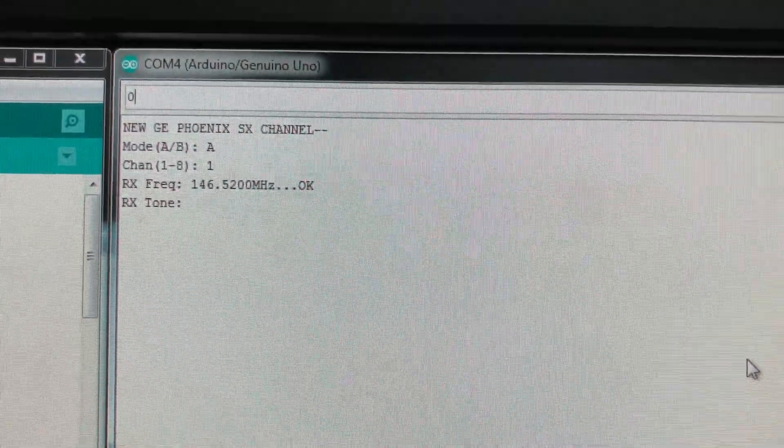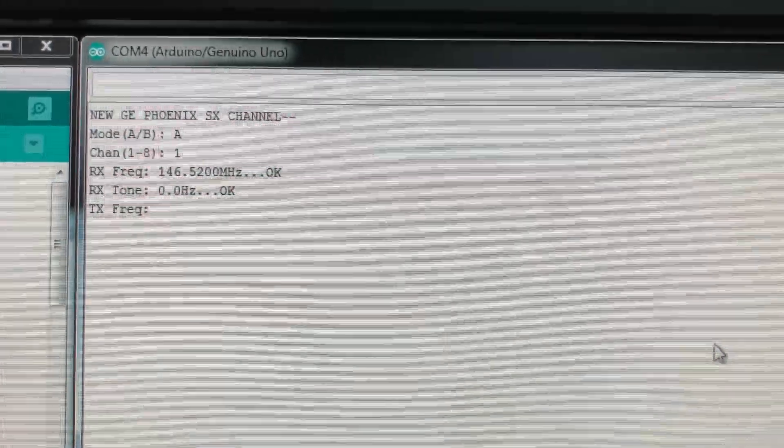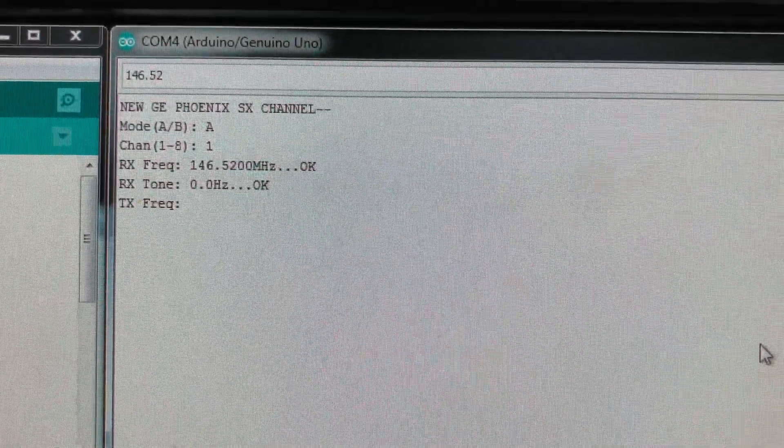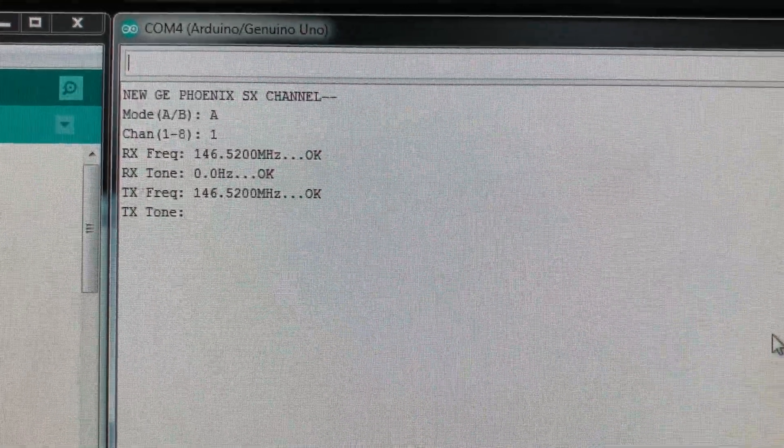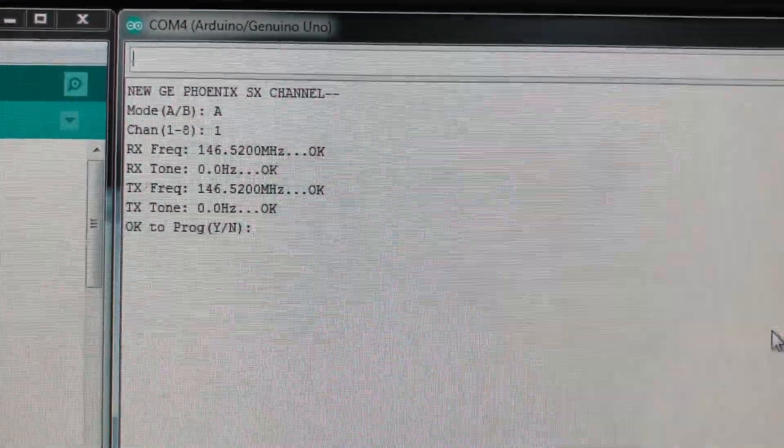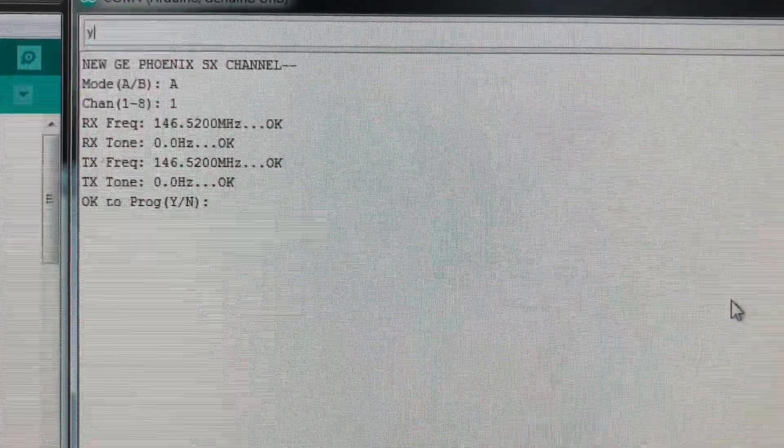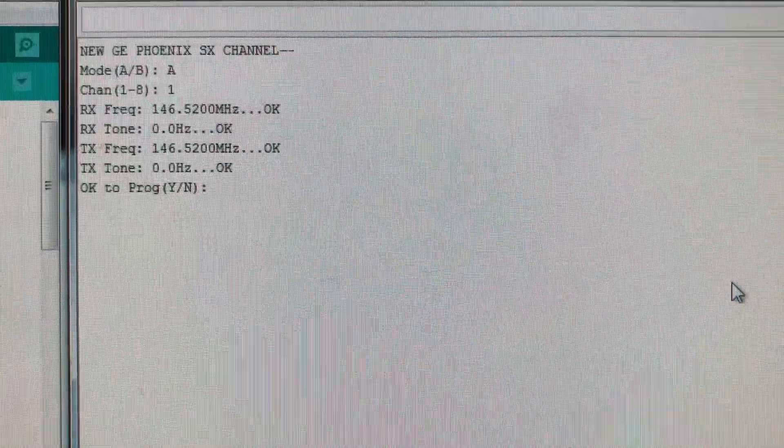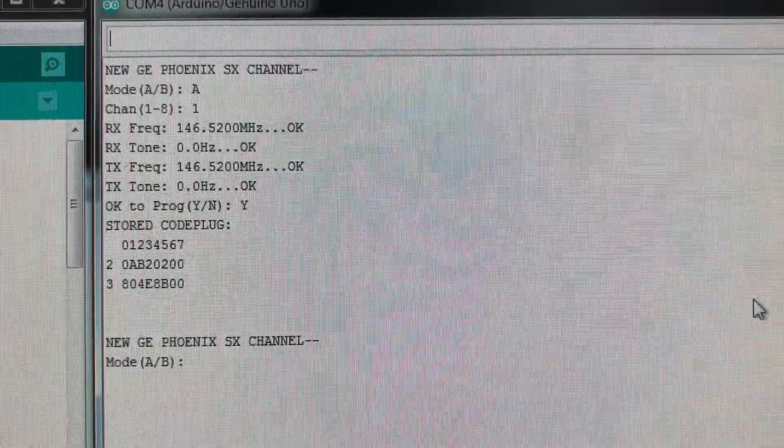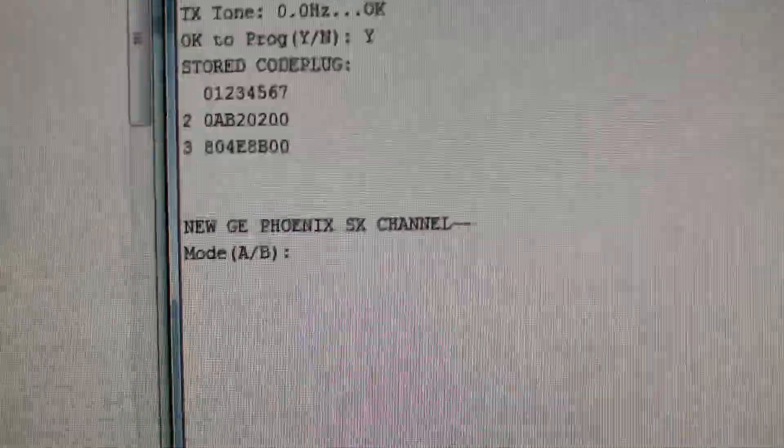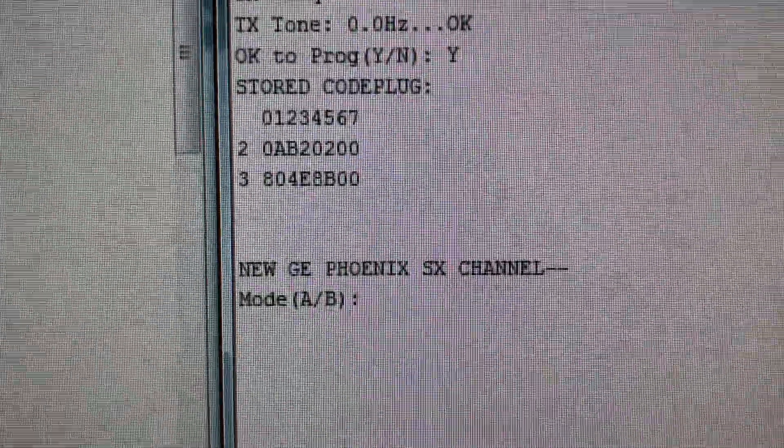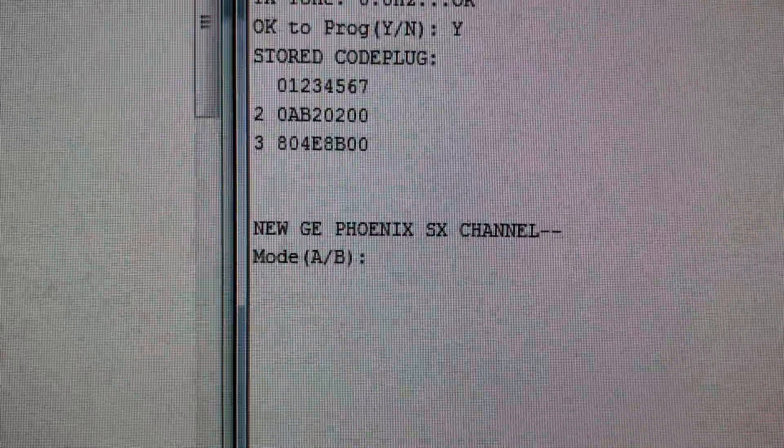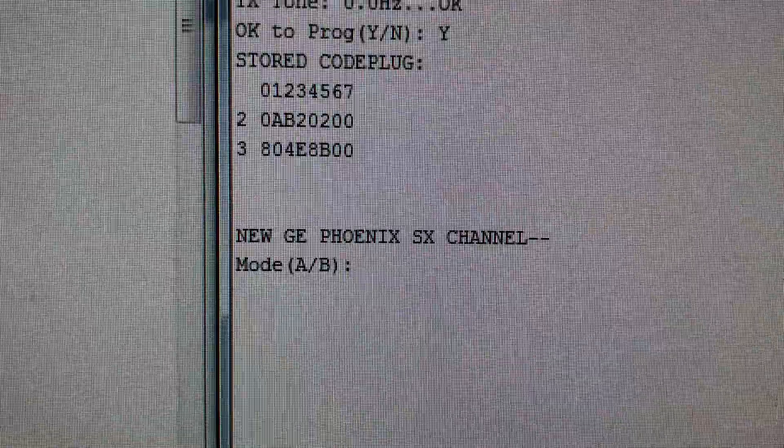Zero for no tone, zero for no tone, and yes, I'd like to program it. Boom, there it is, stored code plug. That's all the hex data that was just loaded in.